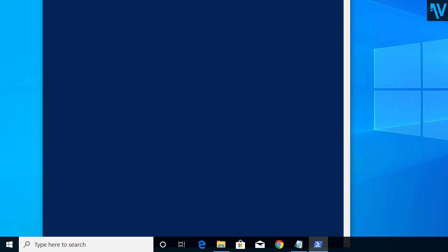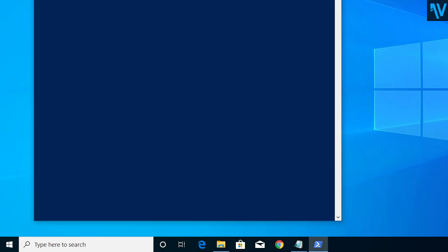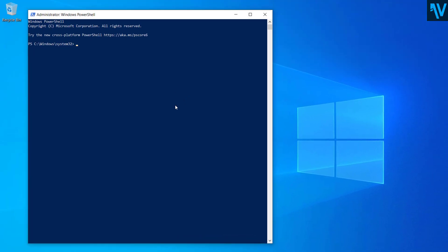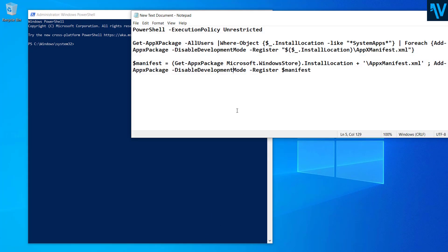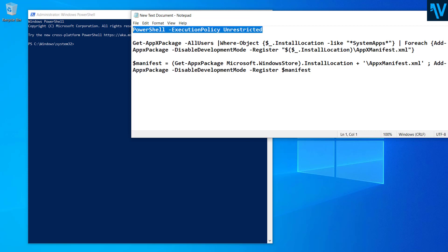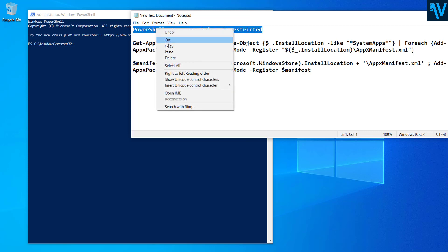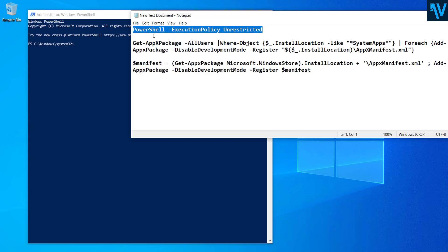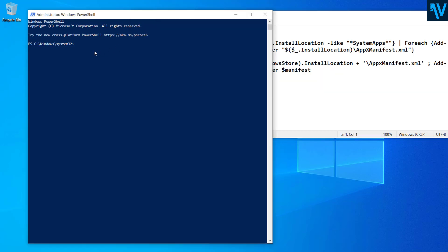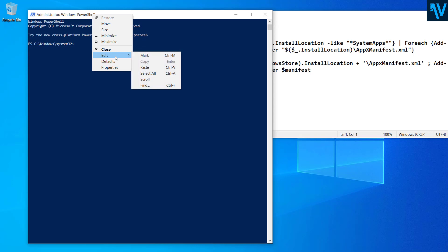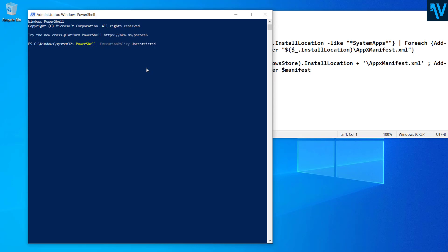And here we have to type a few scripts. So I'll put this script in the description below so you can just copy and paste these commands or scripts on the PowerShell. So copy the first one here and paste it, now press Enter.